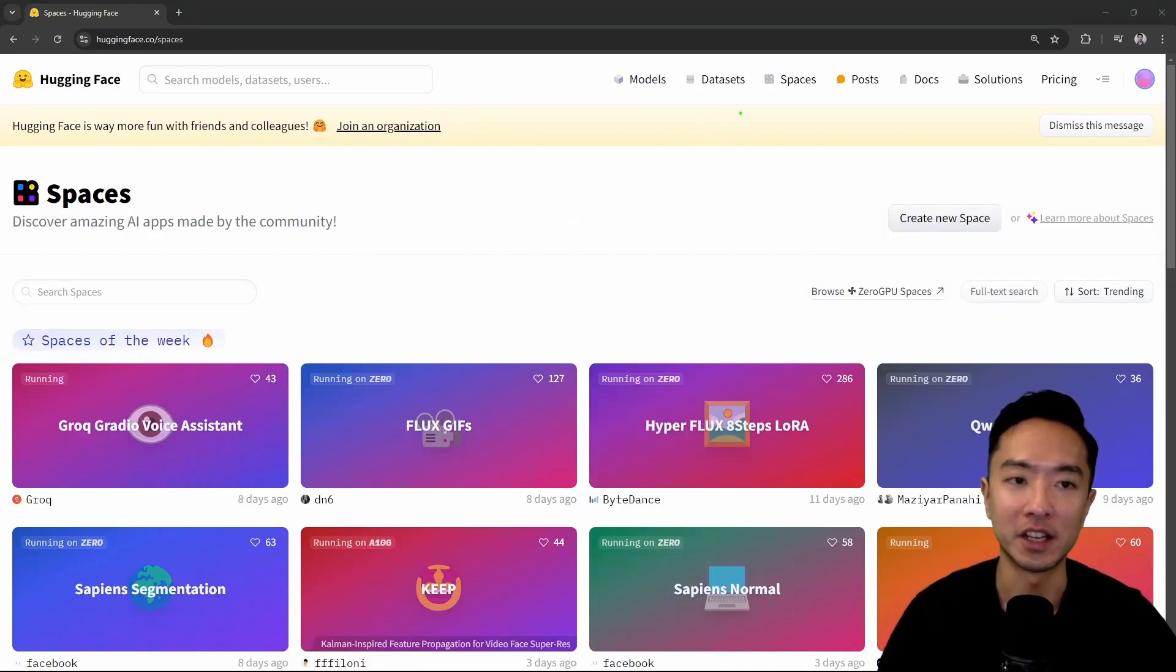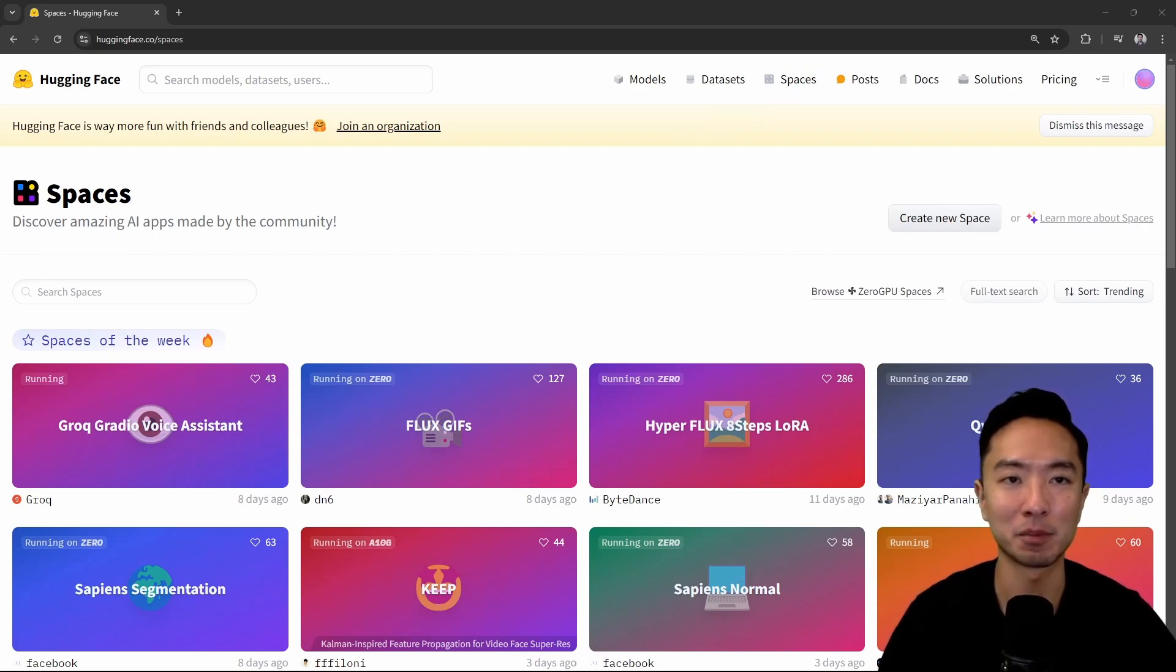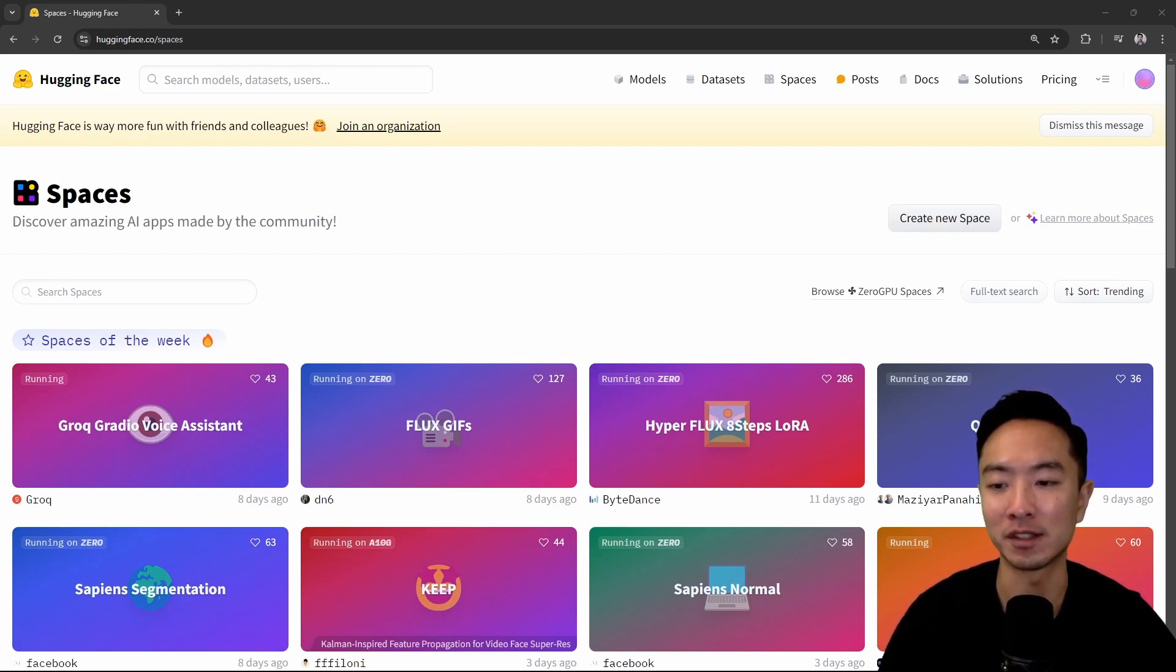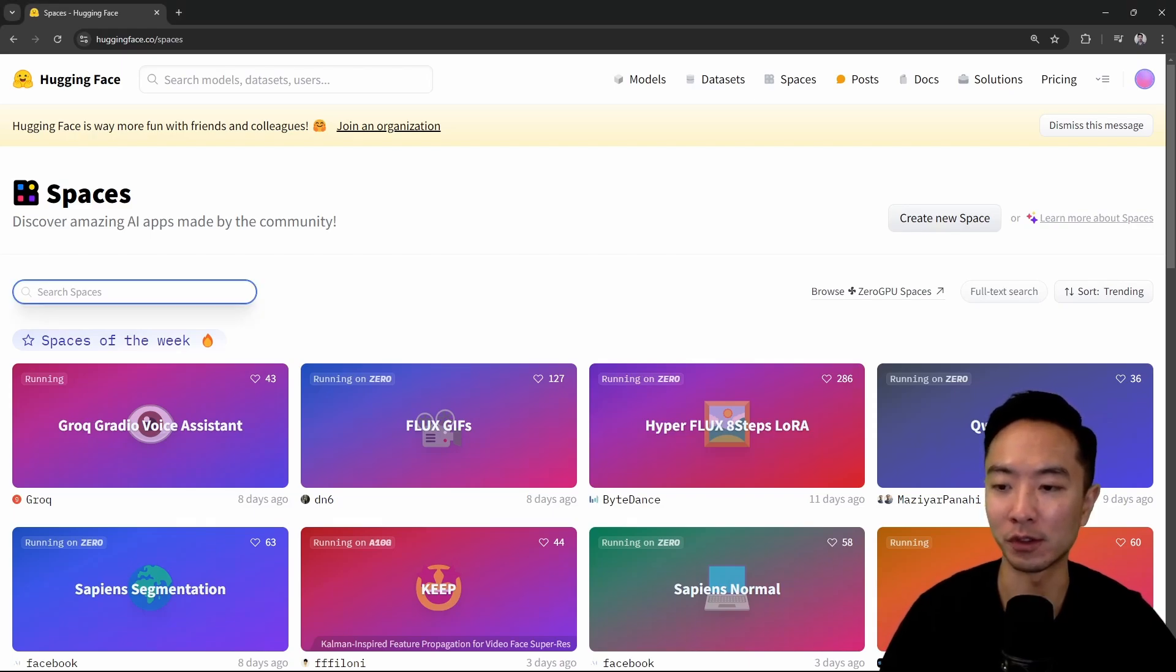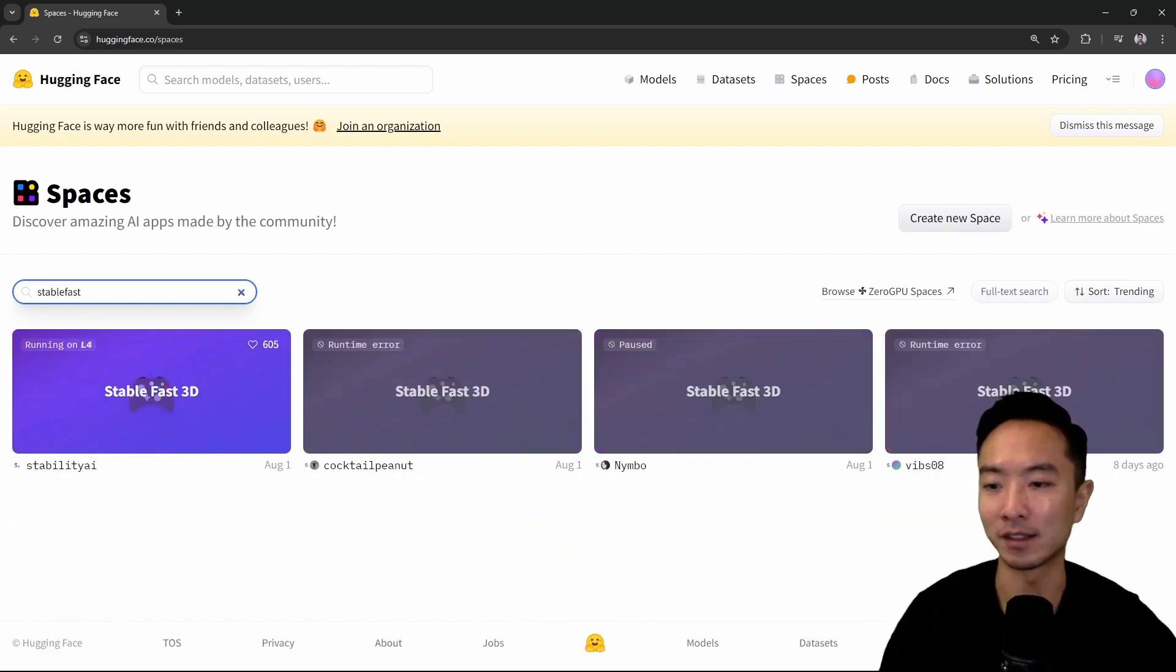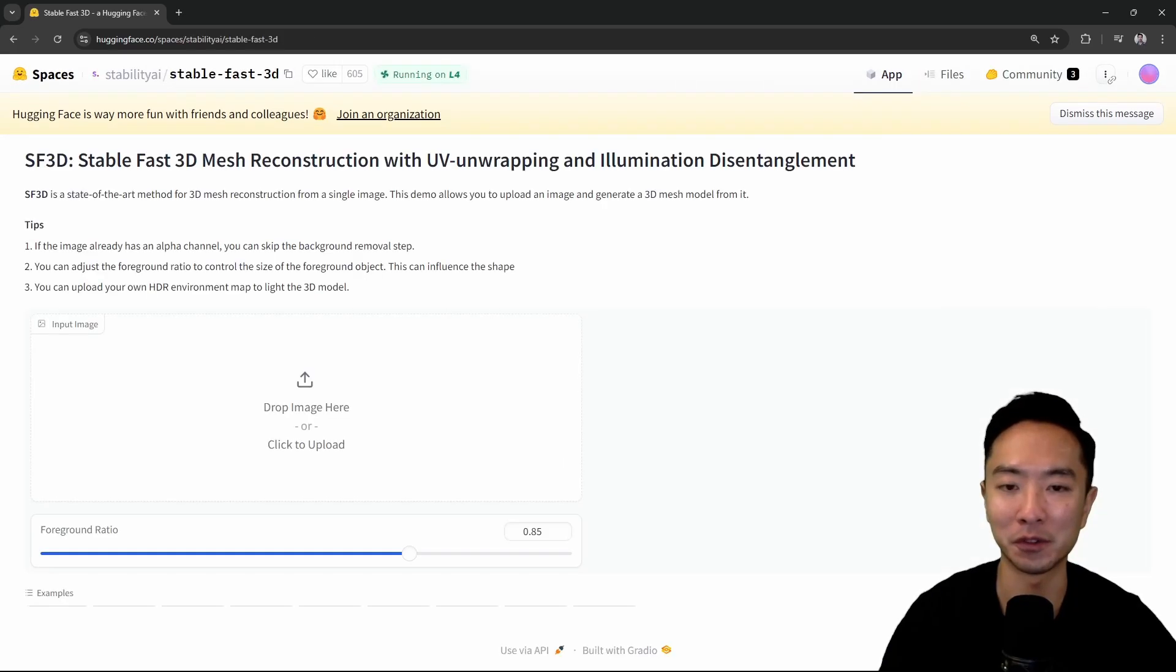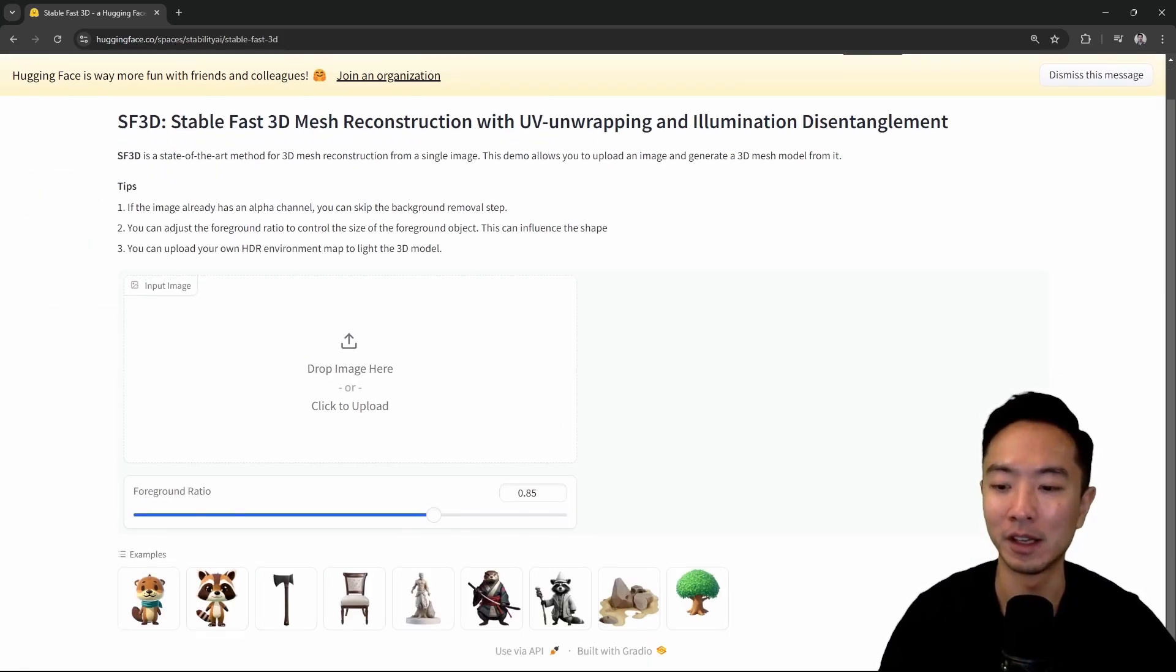Now let's take a look at spaces. Spaces is pretty much one of my favorite things on Hugging Face, because you can actually run the model online and see the results to see if it's a model that you even want to use in your application. You could also sort it by the same ways and search for the spaces if you know what you're already looking for. I'll show you a quick demo. Let's say I've been playing with stable fast 3D quite a bit. It's been really fun going from 2D images to 3D, but I made a video on that.